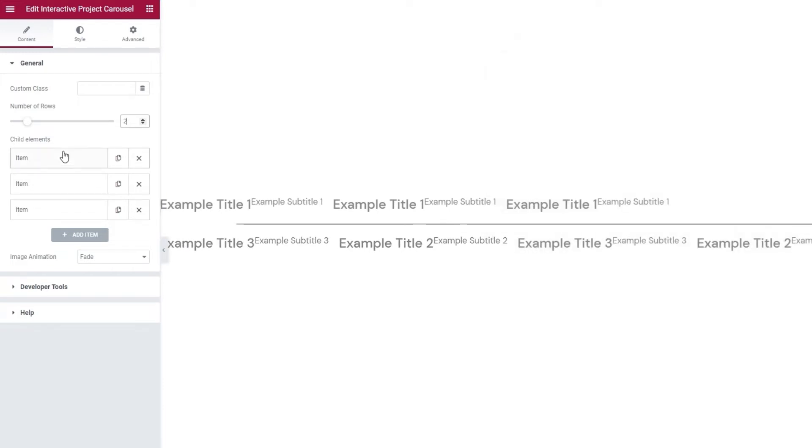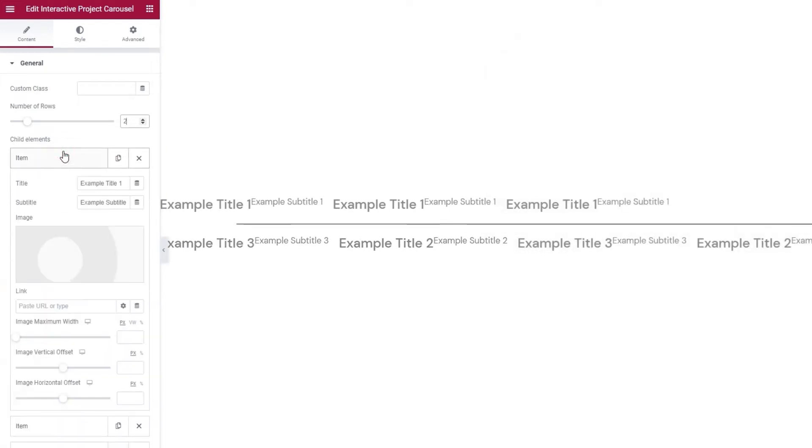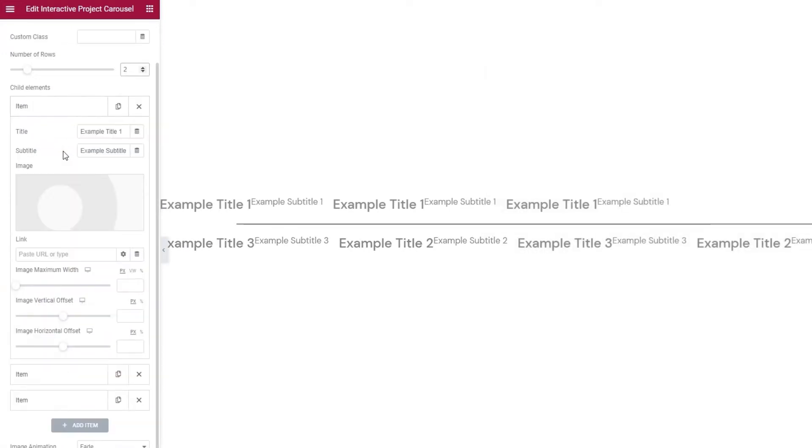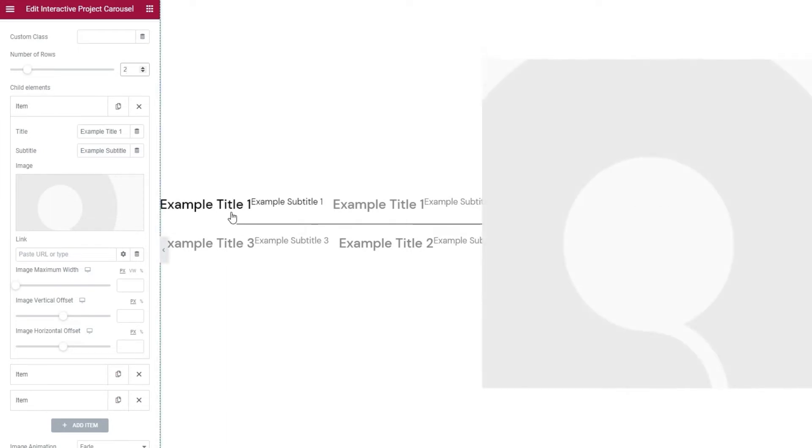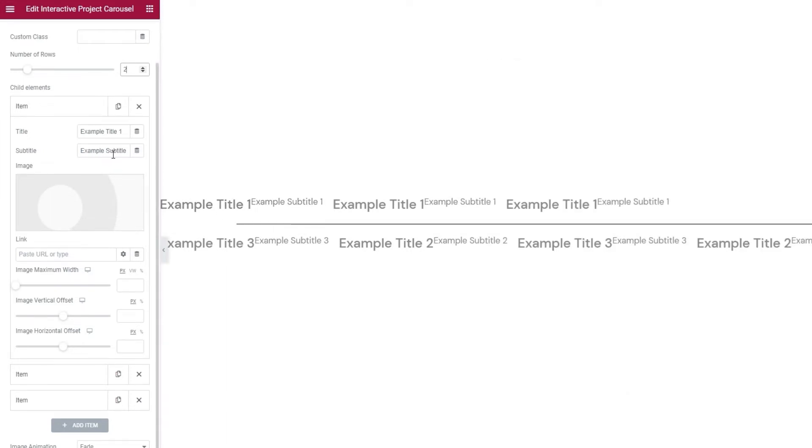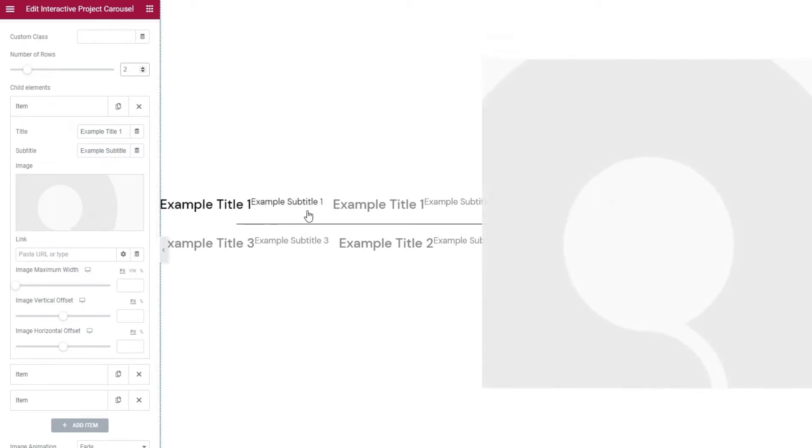When we open an item, we can see what kind of settings we can make to it. For starters, we can change the content. It involves replacing the title. That's this bold text here. Then we can replace the subtitle. That's this text here.